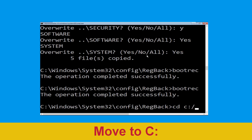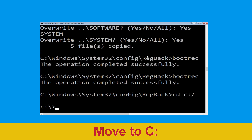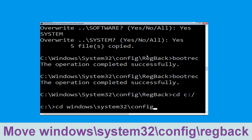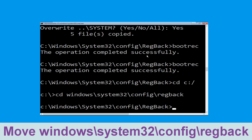Now execute this command: CD C:\. Then type CD Windows\system32\config\regback and hit Enter to execute this command.